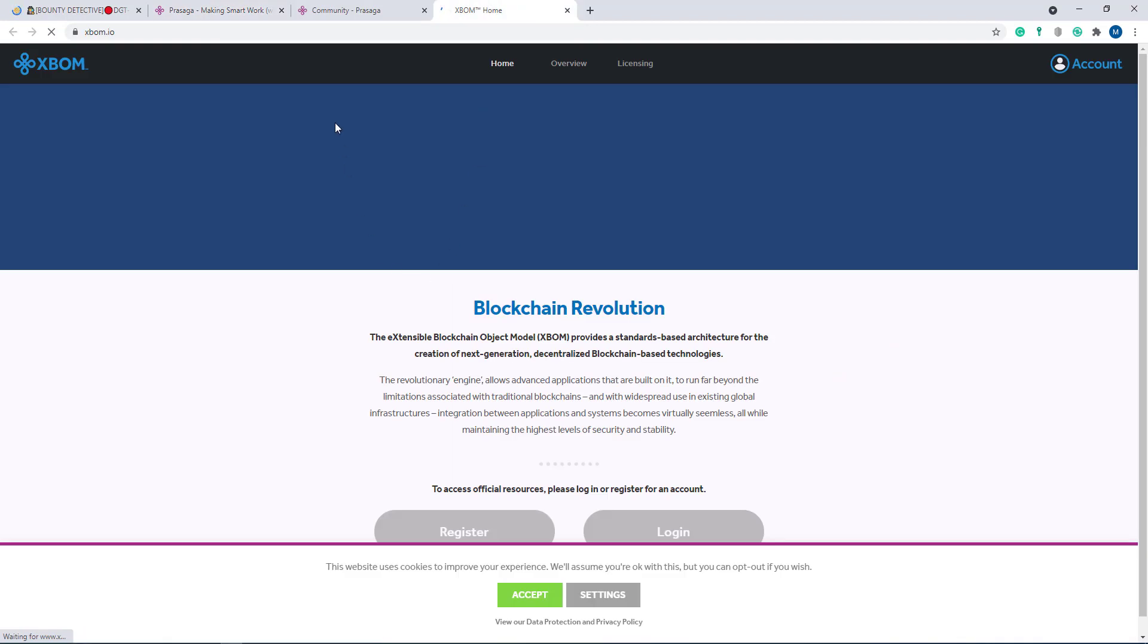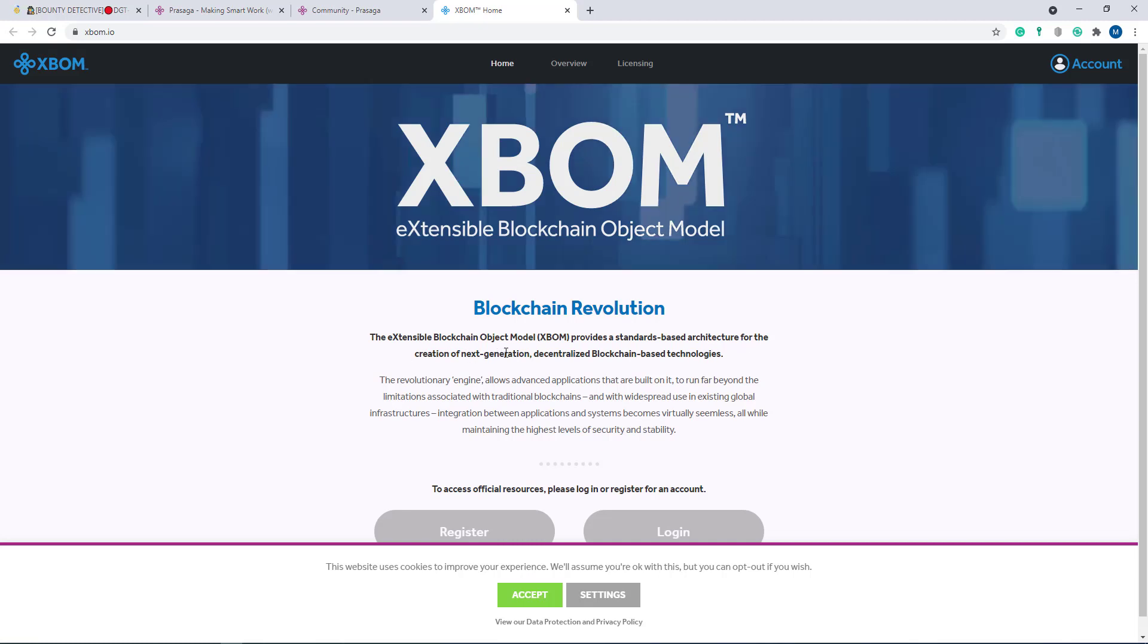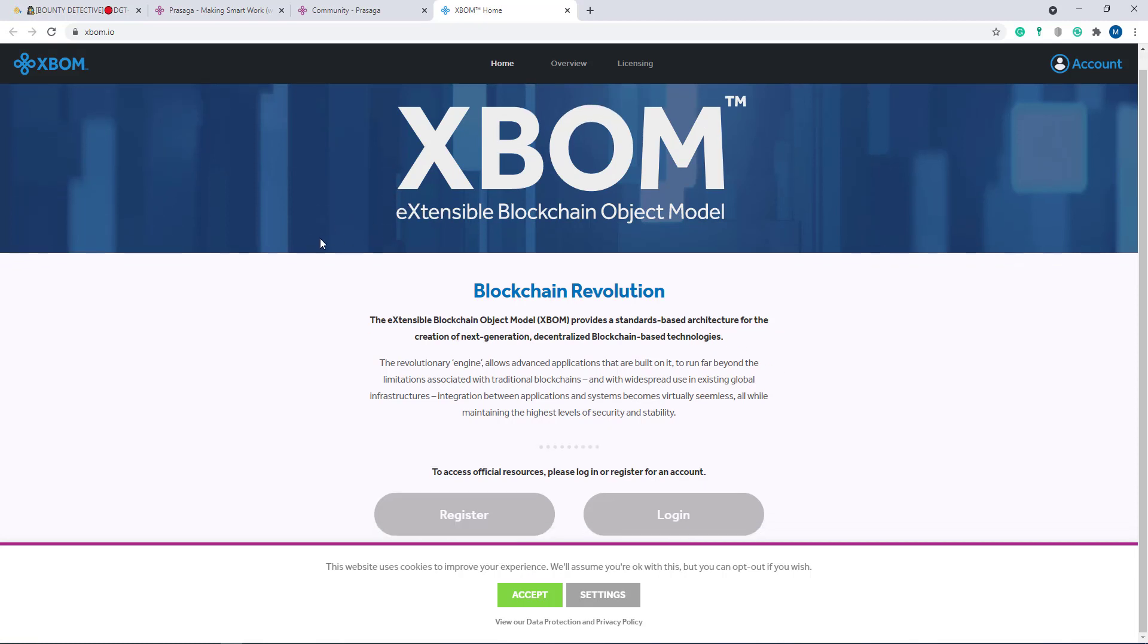Here is their XBOOM site, their developer site - Extensible Blockchain Object Model, a blockchain revolution. It is their XBOOM developer site.